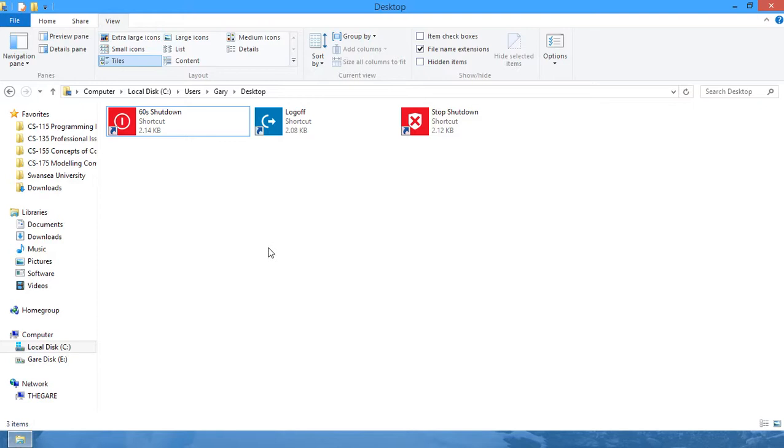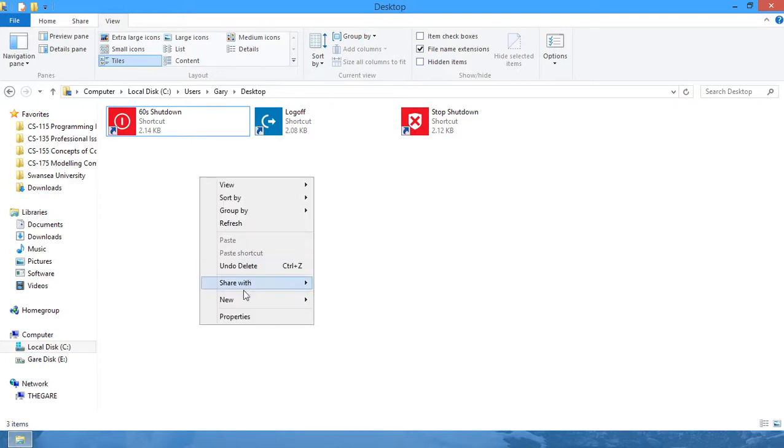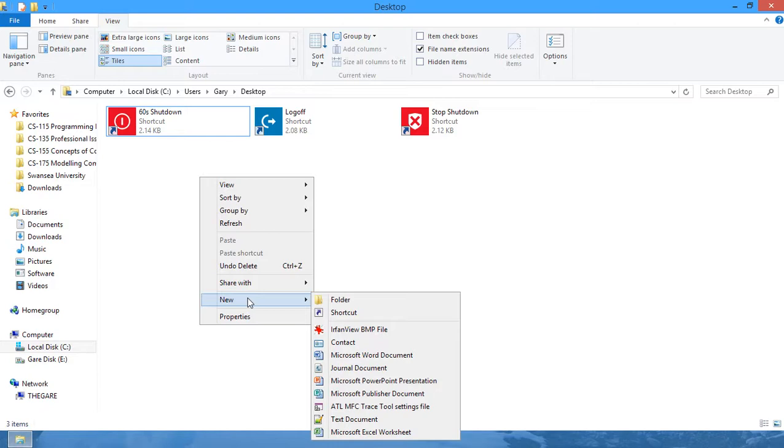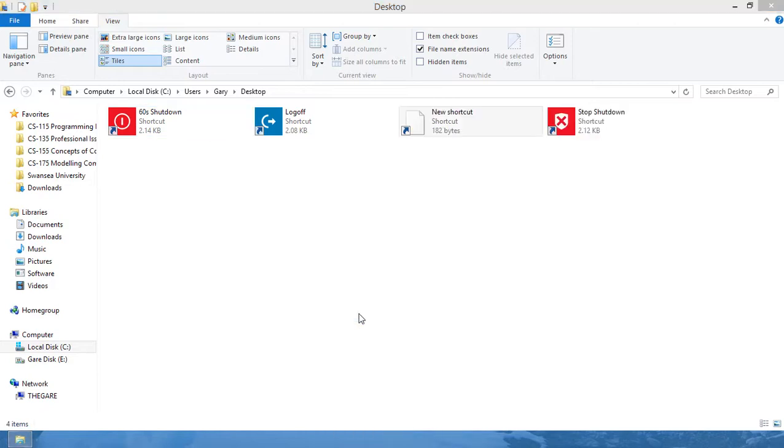So what you're going to do is find a place such as your desktop, right-click, and create a new shortcut.